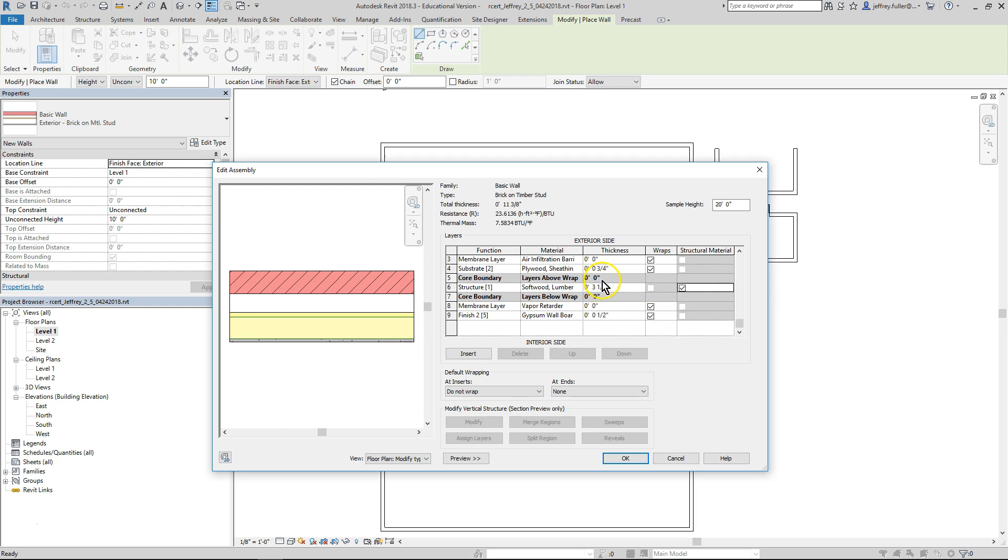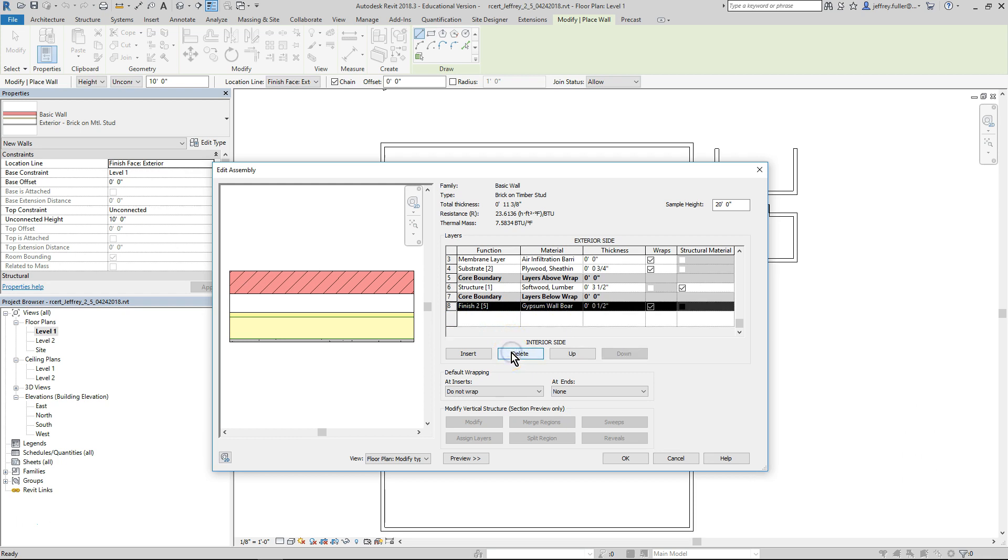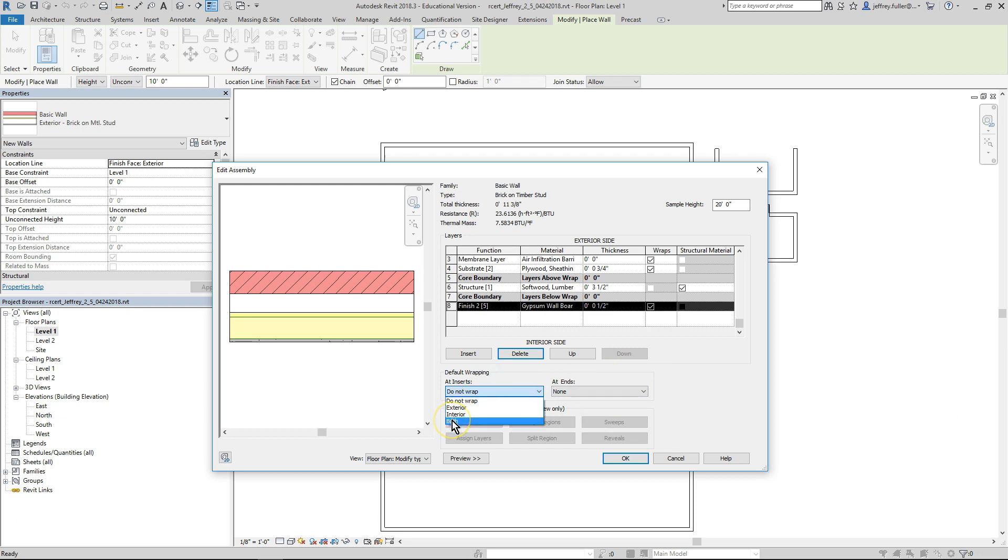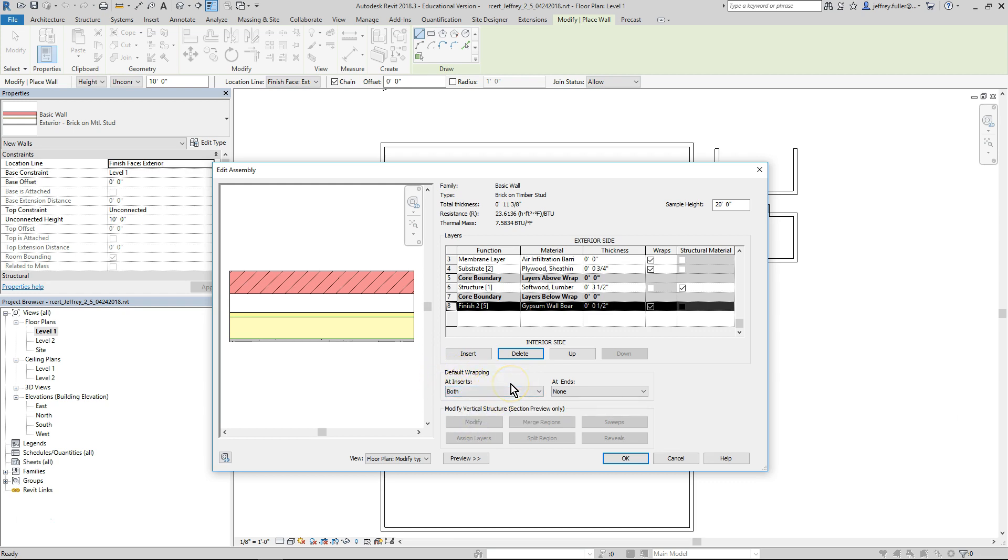On the interior side of the core boundary is another membrane layer and finish layer. For our wall, we do not need this membrane layer. Select that row and then click the delete button below the table. Below the layers section is a section called default wrapping, which indicates how to treat wall materials at inserts such as windows and doors and wall ends. Because this wall is intended to encompass the entire exterior, we don't need to wrap it at the ends, but we'll wrap both the interior and exterior layers at inserts. So under at inserts, click the box and select both from the menu. Now click OK.